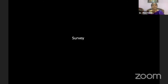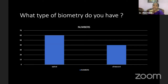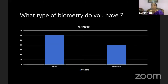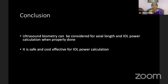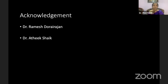A small survey among ophthalmologists in the city found that 60% had an optical biometer and 40% had an ultrasound biometer. But when asked if they use ultrasound biometry, 90% said they still do. This proves that ultrasound biometry is not obsolete and can still be used in today's and future practice. To conclude: ultrasound biometry can be considered for axial length and IOL power calculation when properly done. It is safe and very cost effective.